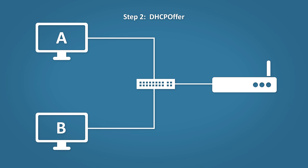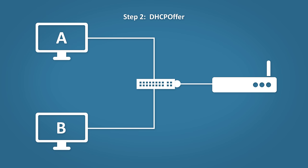Step two: DHCP offer. When the DHCP server gets the message, it says cool bro, I've got some IP addresses, how about this one? It then sends the offer to the host. If more than one offer is given, the host will choose the first one it receives.